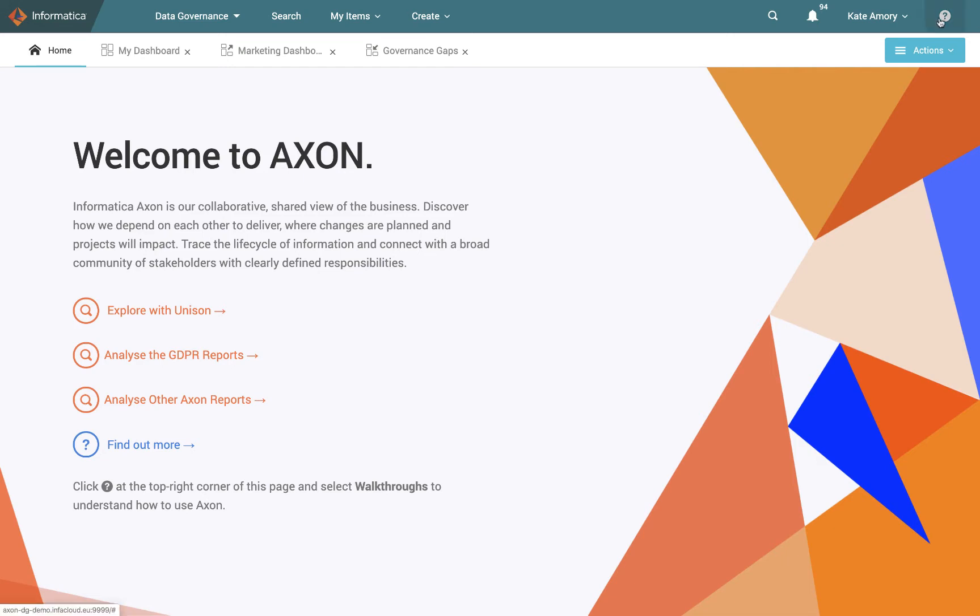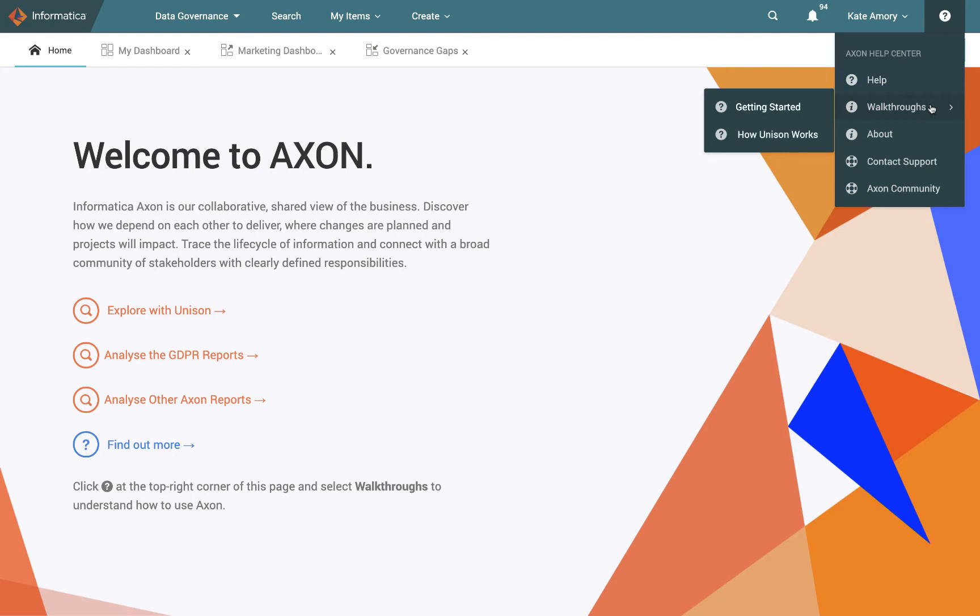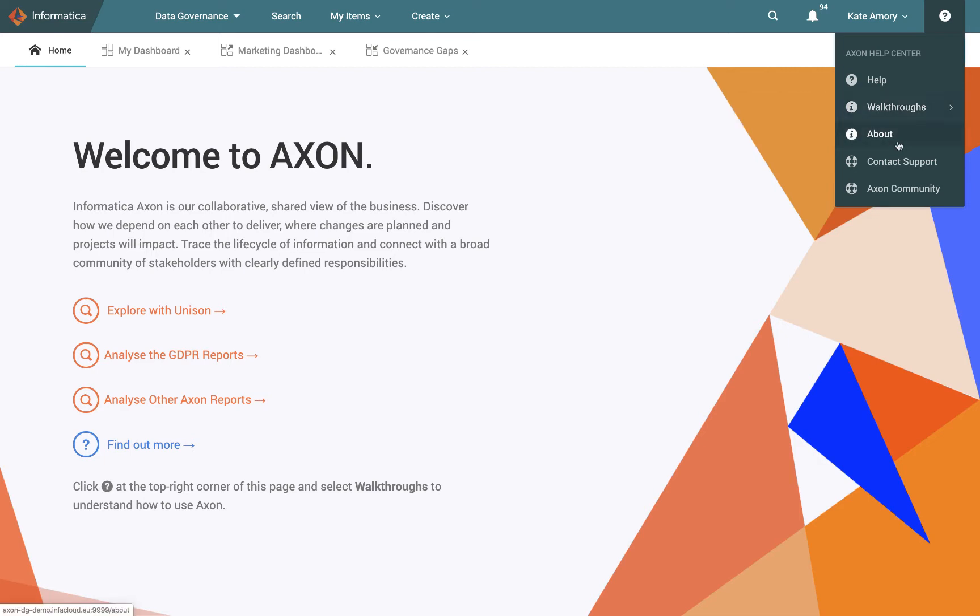We can see this question mark for instance that is going to be our help center. So particularly useful for new users who are trying to get used to Axon, understand how it works. They can ask questions and receive help. They can elect to follow some of our walkthroughs, for instance, the getting started walkthrough or how unison works, talking about the unison search which we'll touch on again in a bit.